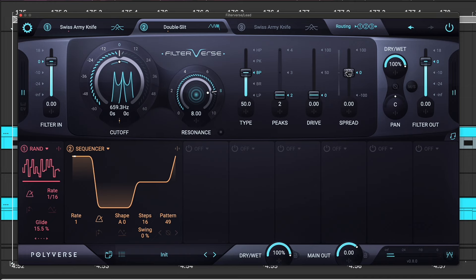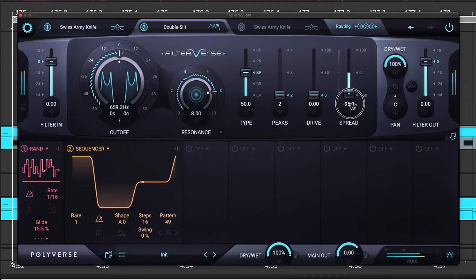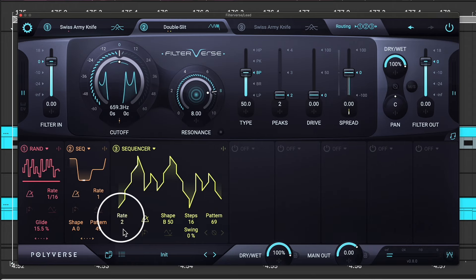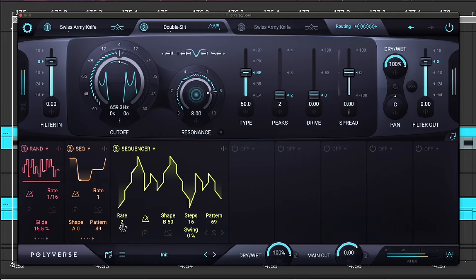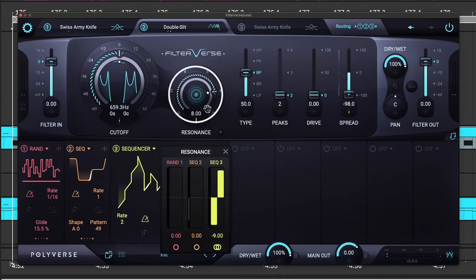Now, we can also play with the spread. So, let's take another sequencer with a different shape. And we will change the rate of this to 2. I also added some modulation on the resonance.